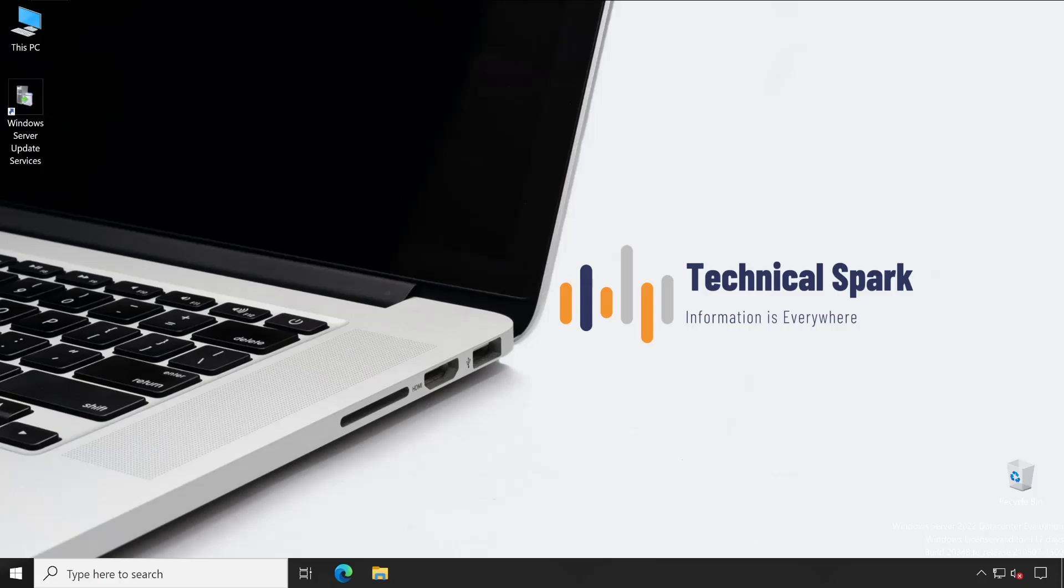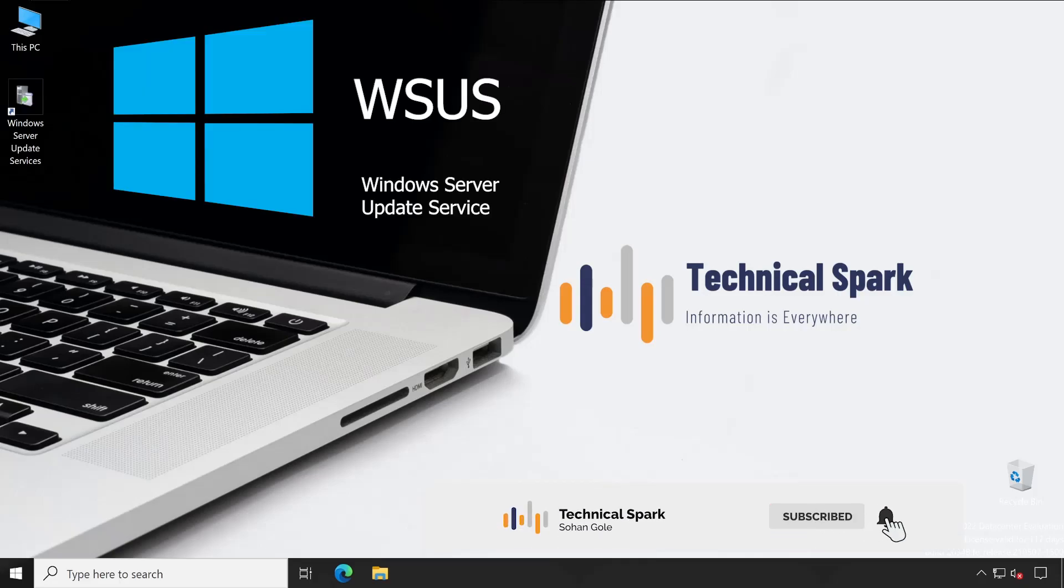Hello friends, this is Sohan and welcome to my channel TechnicalSpar. In our WSUS series, this is our seventh video and in this video I'm going to cover how to change default content location from one location to another.